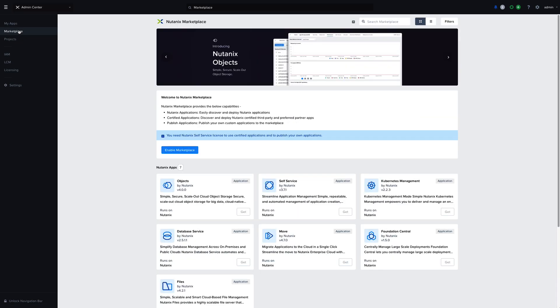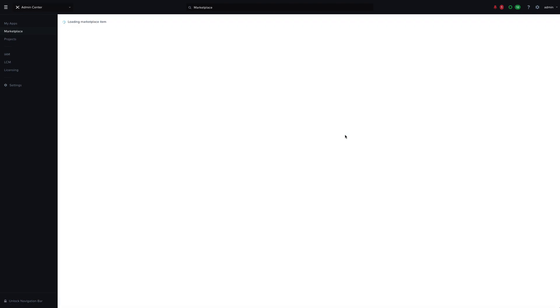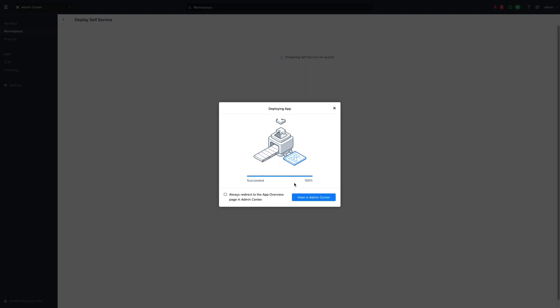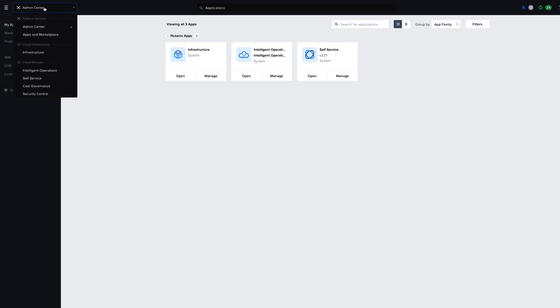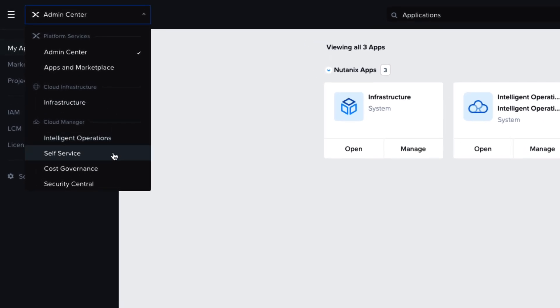Finally, let's go ahead and enable our self-service app. I'll first enable the Marketplace, and then we can go ahead and deploy self-service. Once deployed, we can see it in our list of apps here, and we can also see that we can access it from the dropdown menu under Cloud Manager.